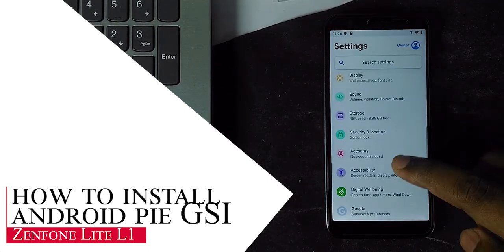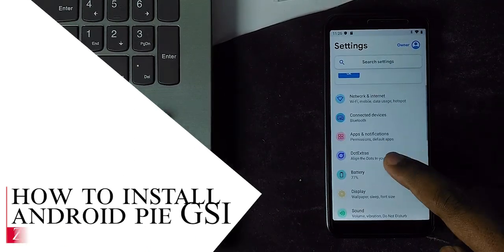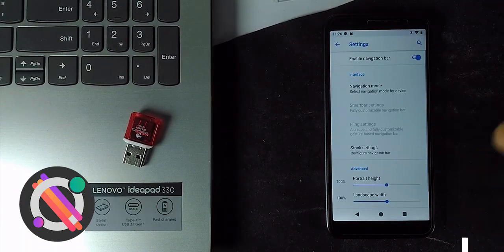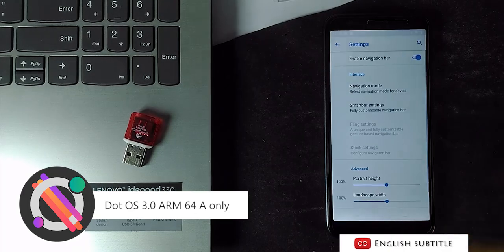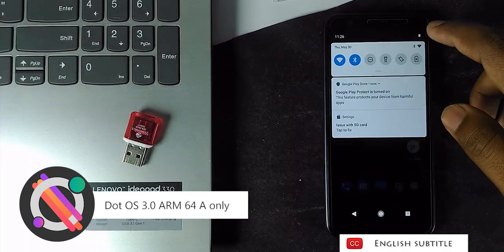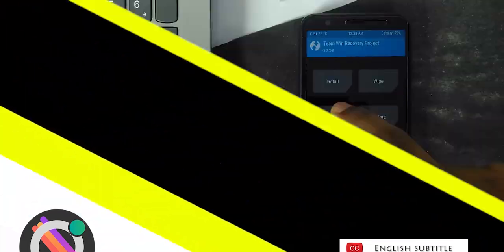Here, in this tutorial, I am demonstrating with latest Dot OS GSI which is working fine and more stable for our device. So shall we?